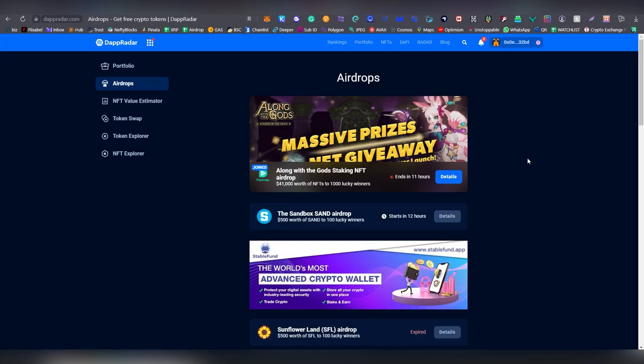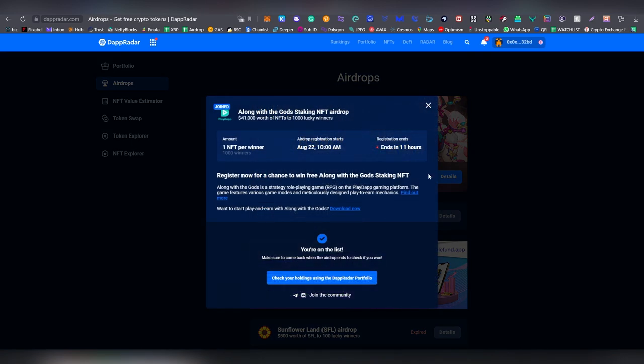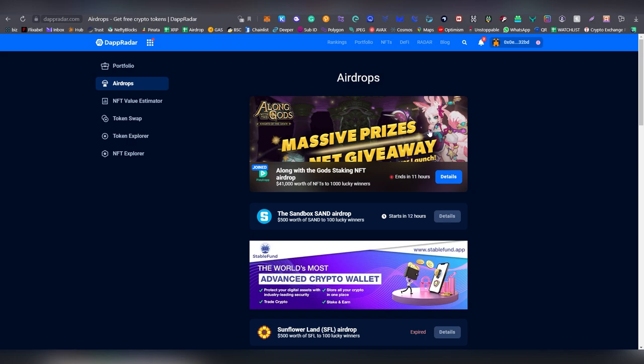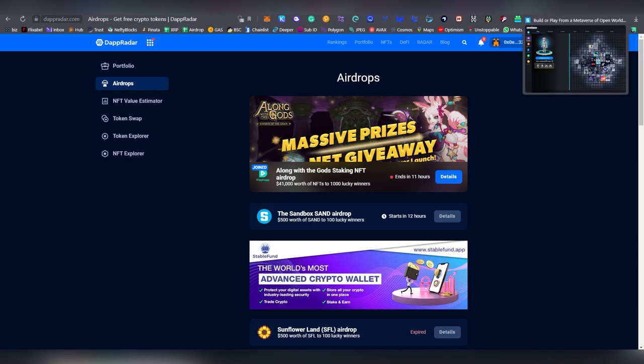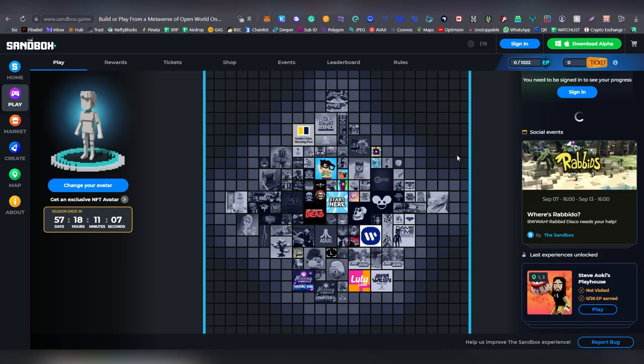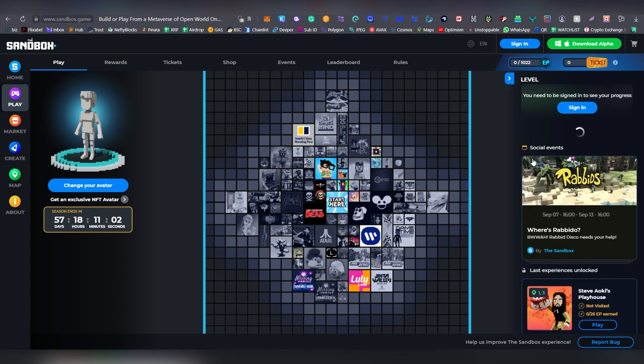Once again Depth Radar is having their weekly airdrop here. Next week they're going to be having Sandbox and now they're going to have an NFT giveaway here which could be worth a lot. 41k worth of NFTs given to 2000 lucky winners. Definitely something to look into, you only need to sign up with your email and metamask address and basically are eligible.